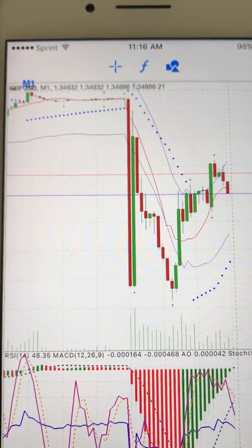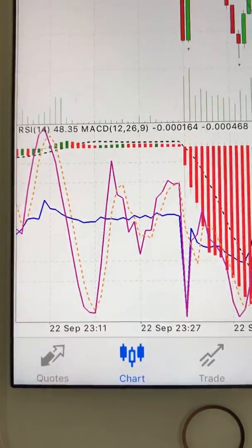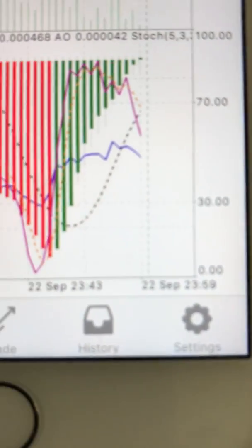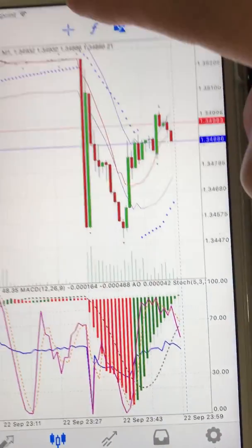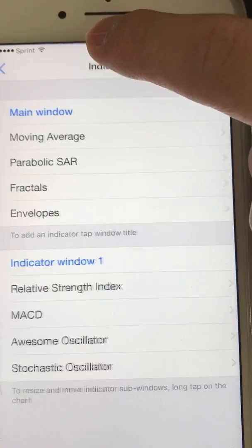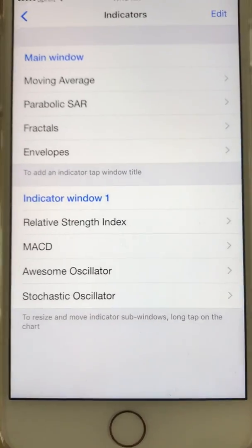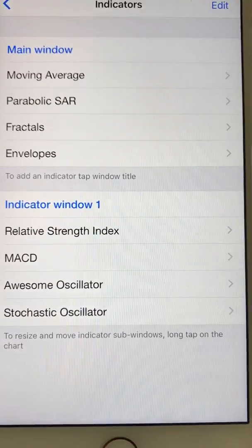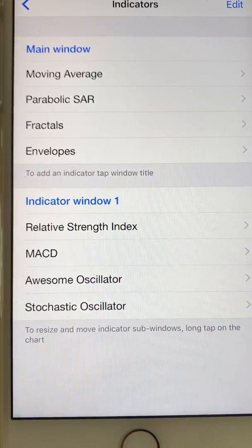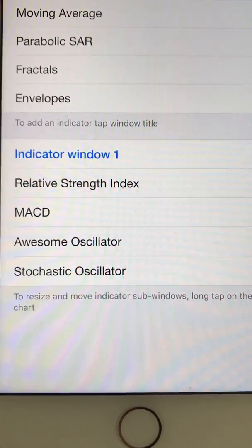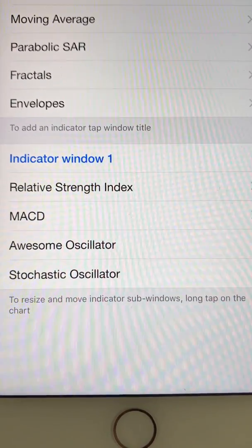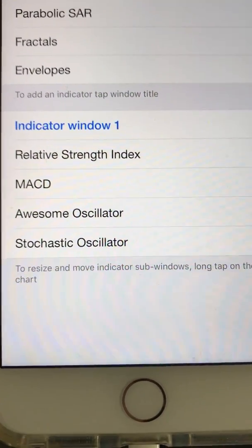This is on the one-minute chart. When you click on the F button, you get to see the indicator settings. On the main window I have Moving Average, Parabolic SAR, Fractals, and Envelopes. On the bottom screen I have four indicators as well.